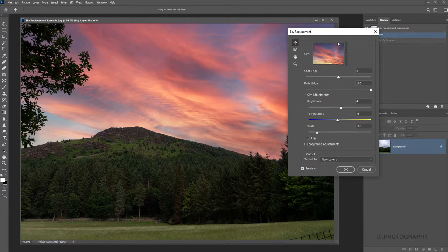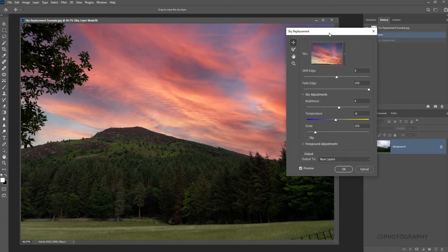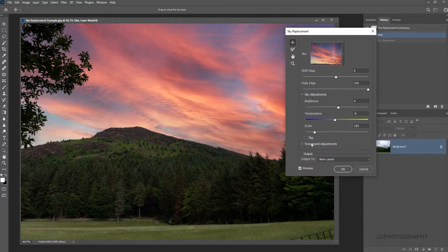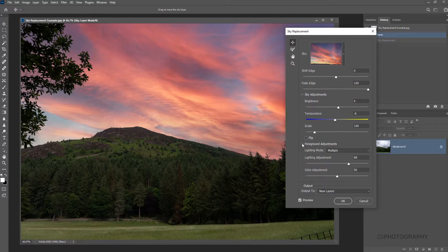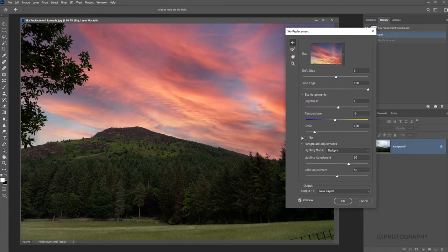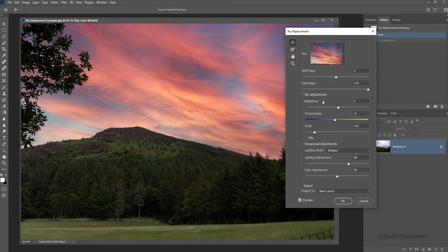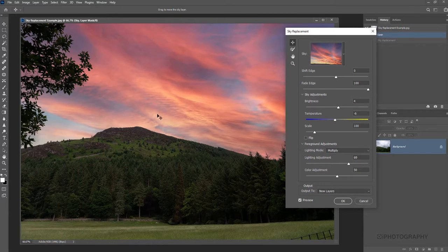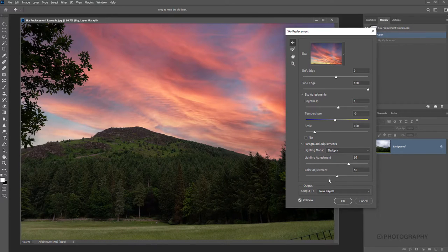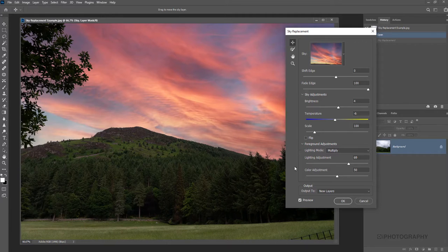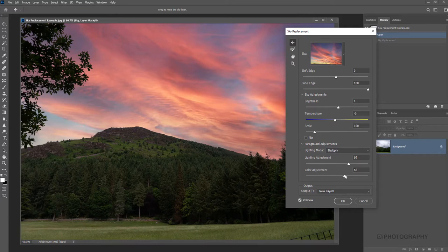There's another little dropdown within our Sky Replacement panel called Foreground Adjustments. Now, foreground adjustments—as I was saying before, everything we've done previously is just adjusting the new sky. But the foreground adjustments, more specifically the color adjustment option at the bottom here,